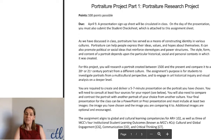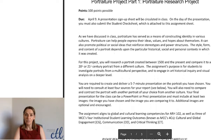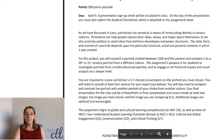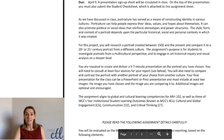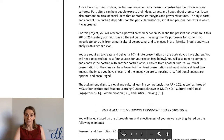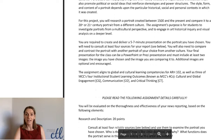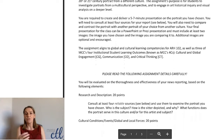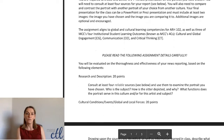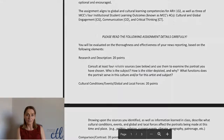We follow that up with some contextualization of portraits from different time periods — comparison and contrast. Students do a short exercise where they write about the differences between something from the Renaissance versus something from the Enlightenment.